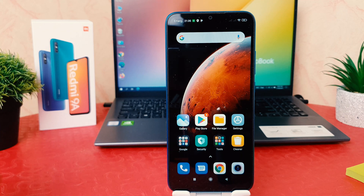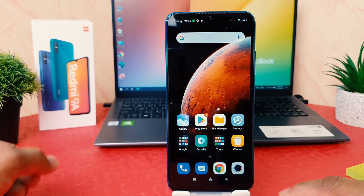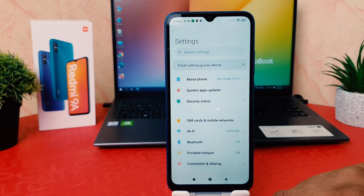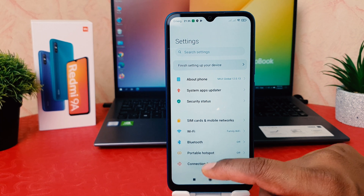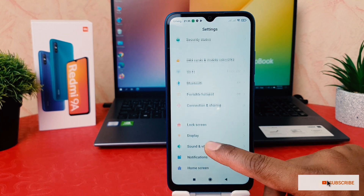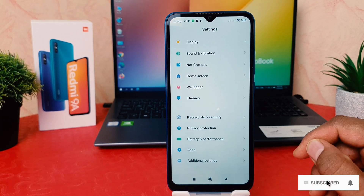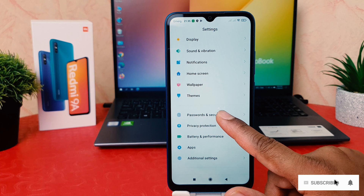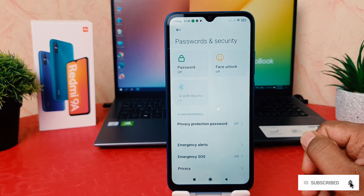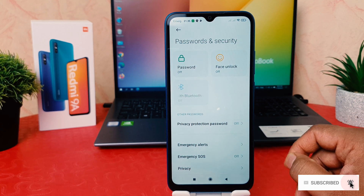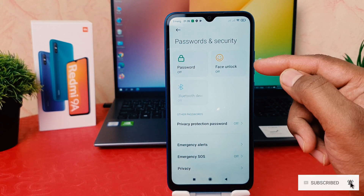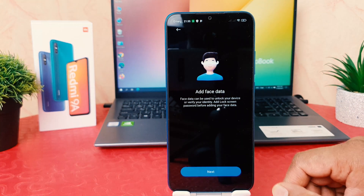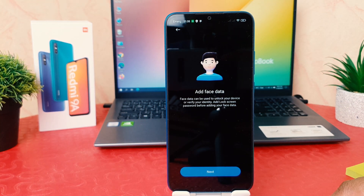In order to do that it's really very easy and simple. You need to click on your phone settings section. After clicking on settings, scroll down and then we're going to find something that says Password and Security. After clicking Password and Security we're going to find here something that says Face Unlock, so click on Face Unlock.